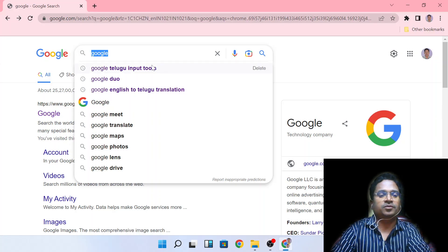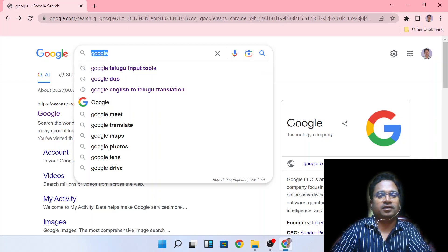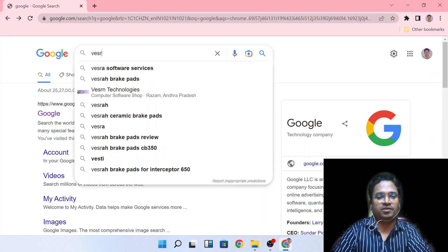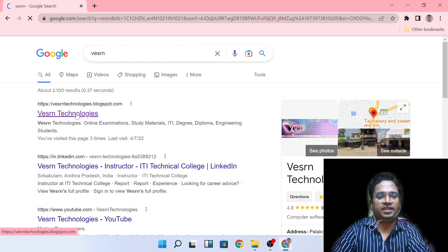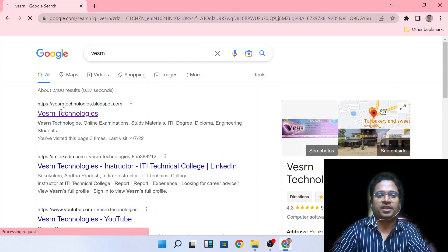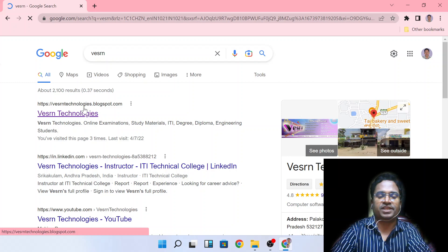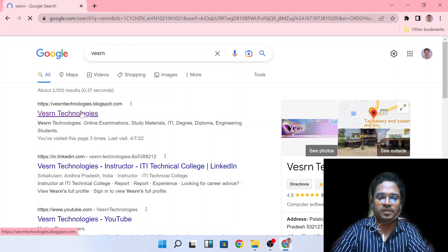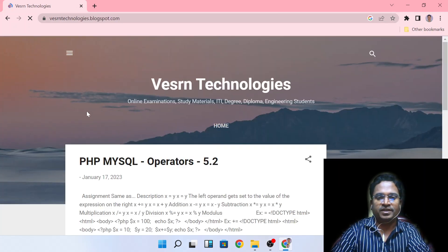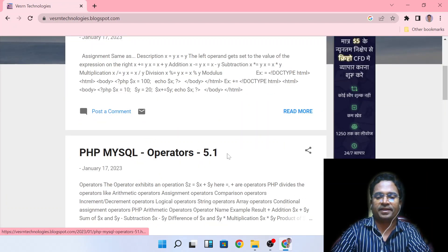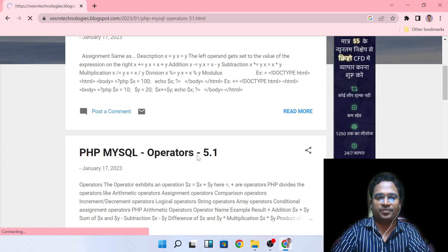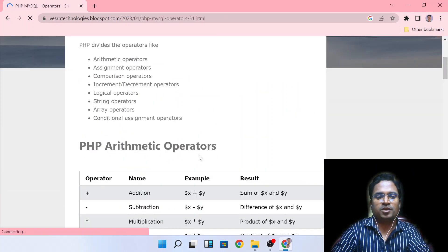First, open a search engine — Google. Type 'Western' and you can click on www.https-western-technologies.blogspot.com. Click on PHP MySQL Operators 5.1 in this chapter, and you can see it explained clearly.